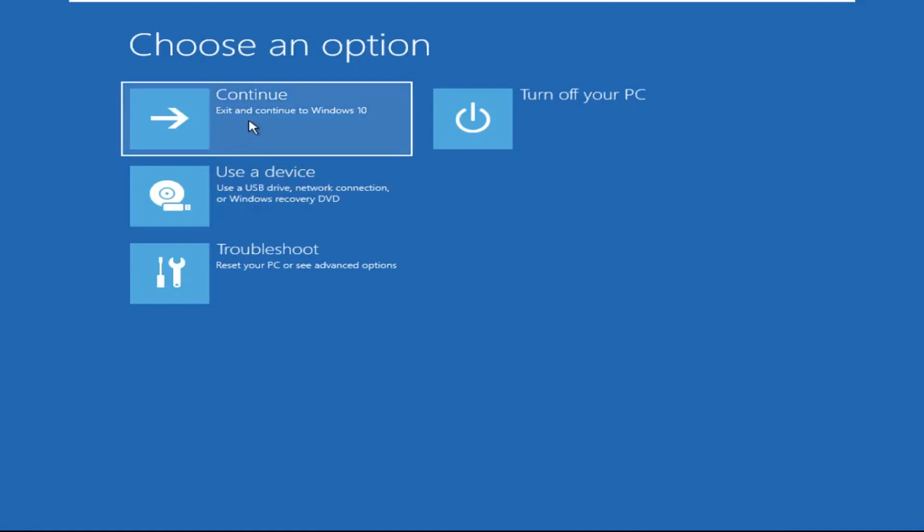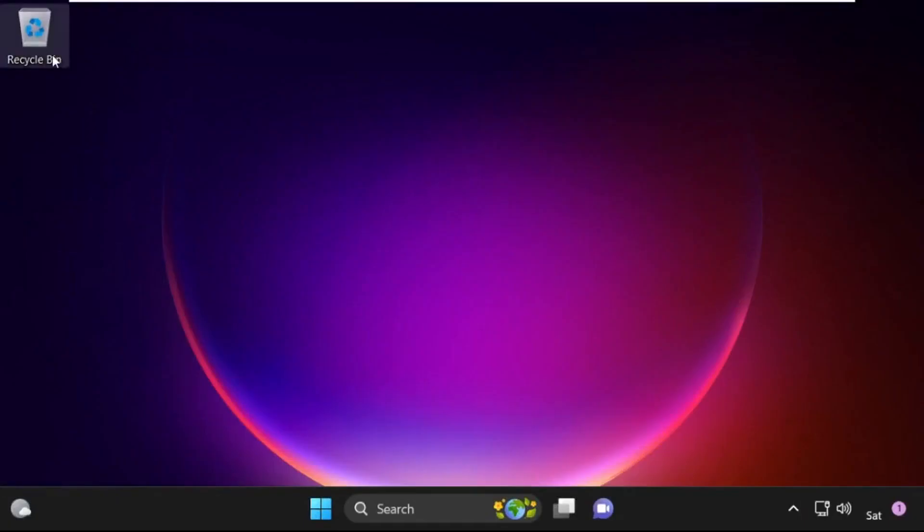Click on Continue — it will restart your system. That's it, guys, your problem is solved and you are good to go.